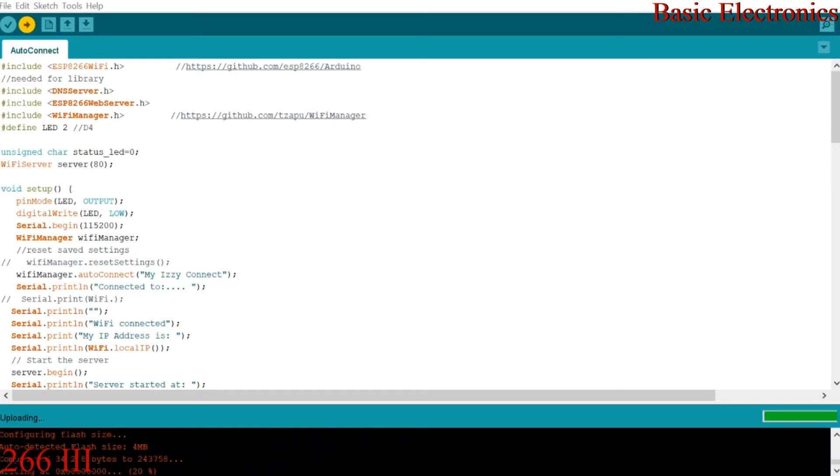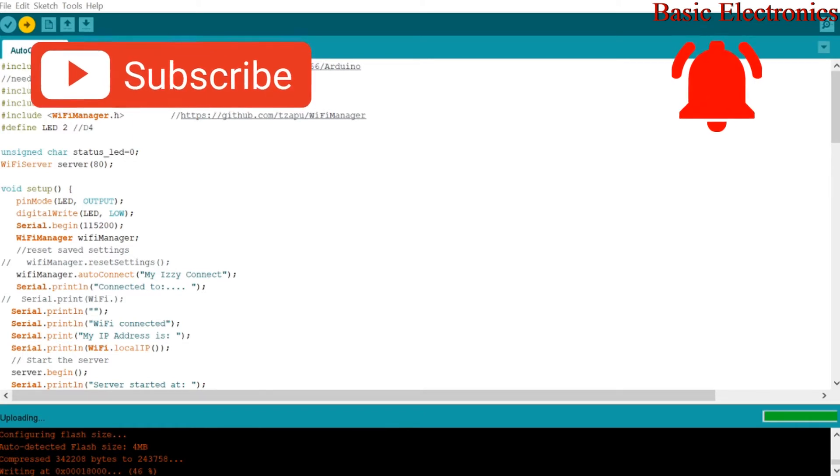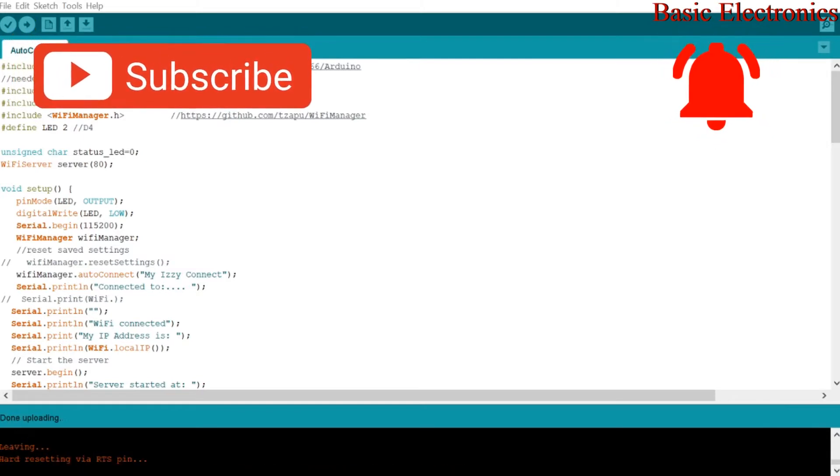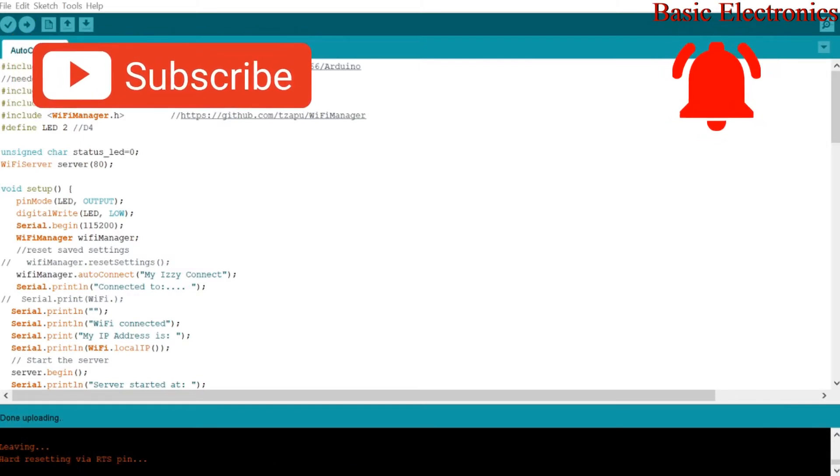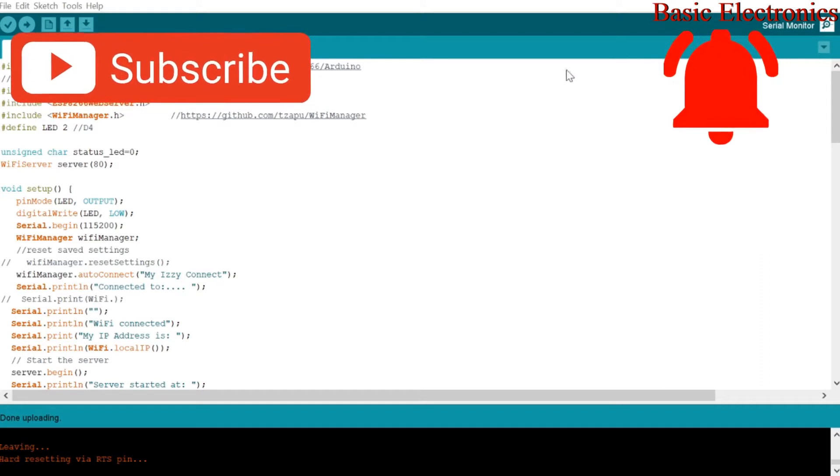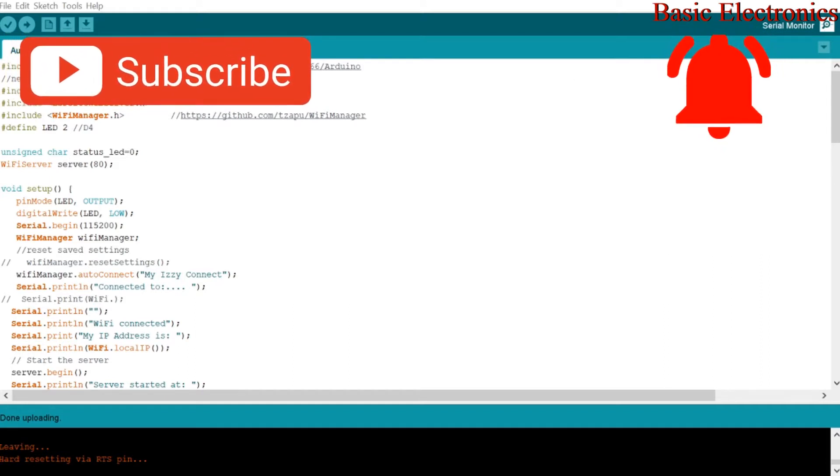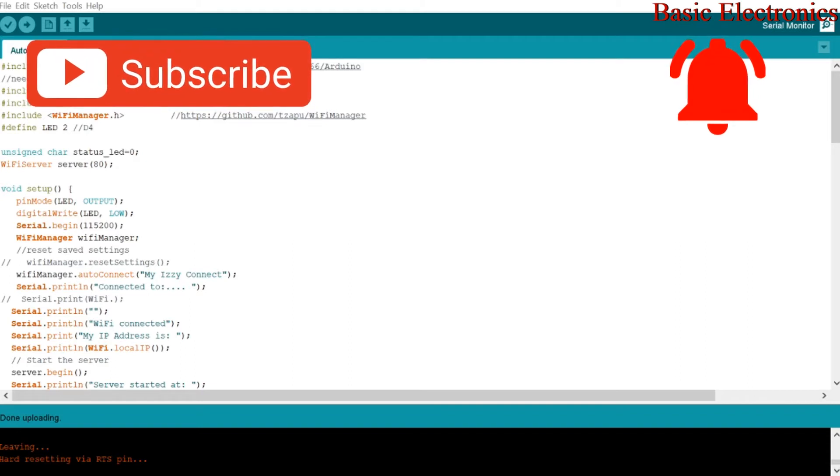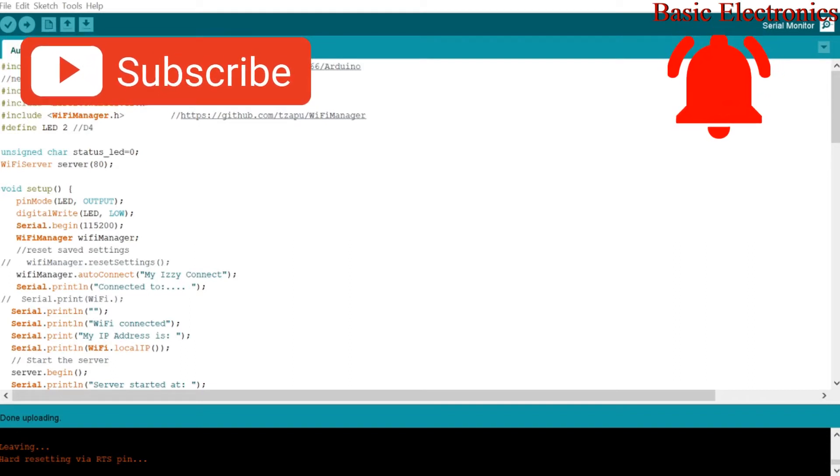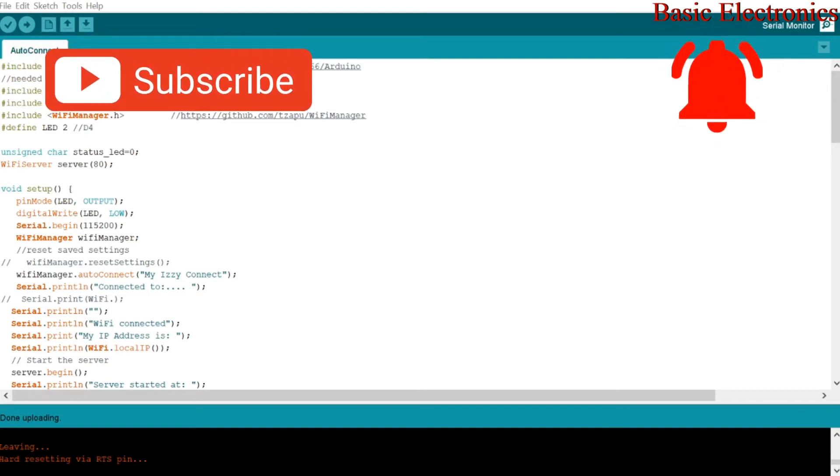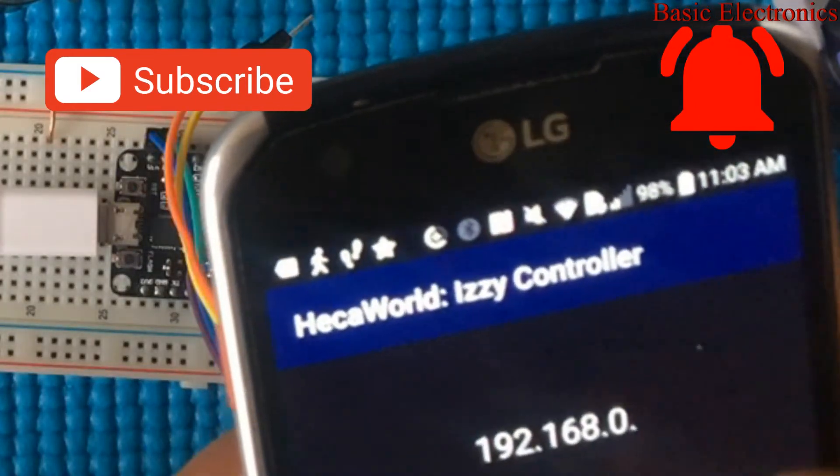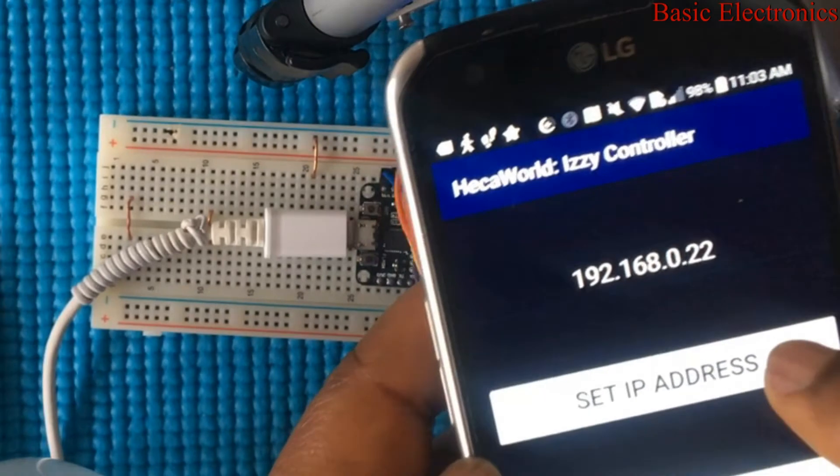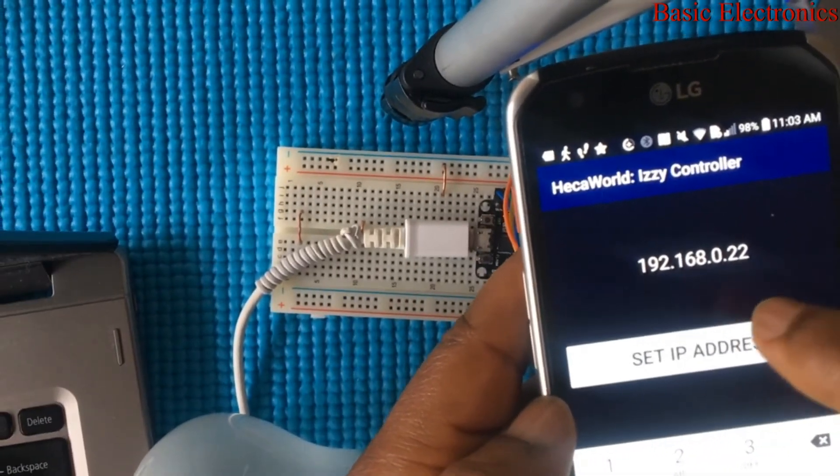Alright, the sketch is done and the upload is happening right now. Alright, the upload is done. So when you open your serial monitor, you might not see mine on the screen right now, but when you open the serial monitor you will see your server is successful and connected and it will give you the IP address. For mine it is 22. The last two is 22. So you want to enter that and then you hit on set IP address.